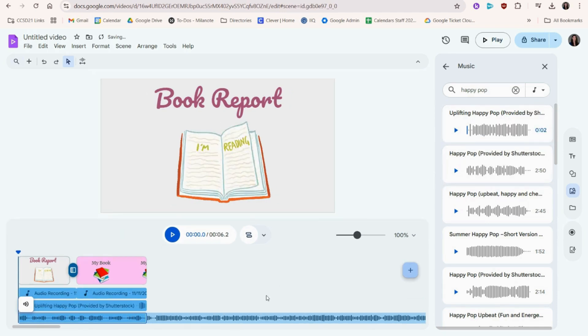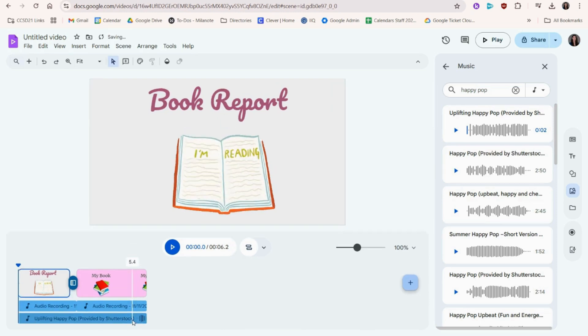If you accidentally add more than one, you can click the song you don't want and press backspace on your keyboard.